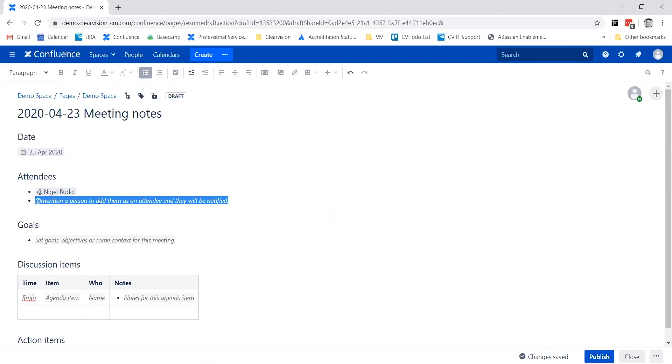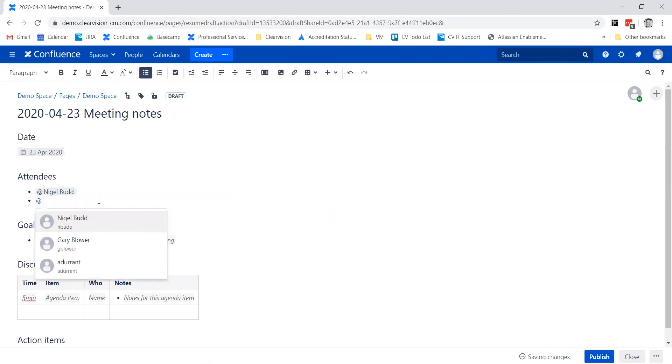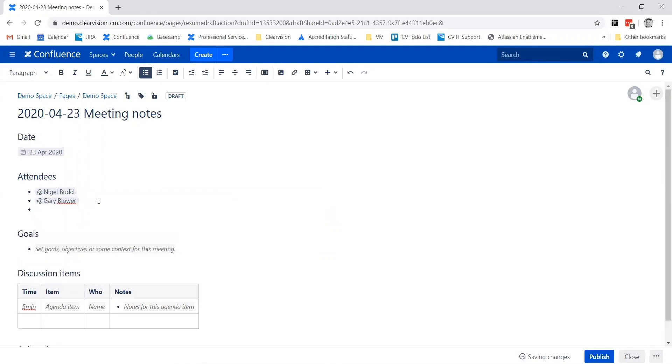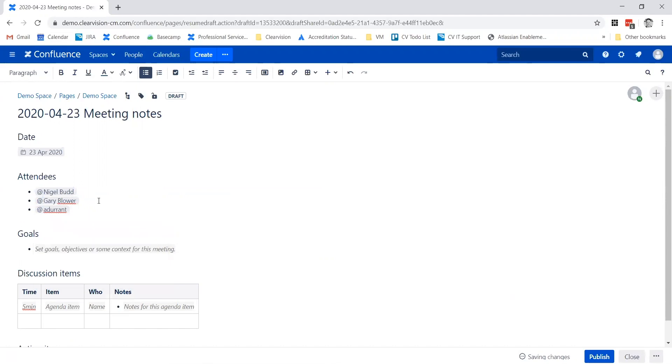Mention the attendees. Mentioning people in Confluence is ever so easy - use the at symbol and then you can choose their names from a list. Perhaps we'll invite a couple of my colleagues along to this meeting as well.